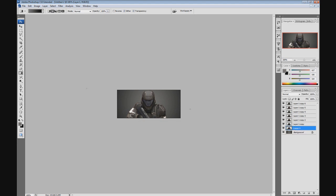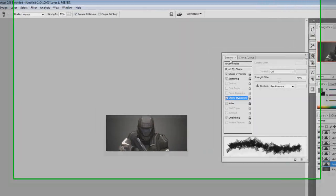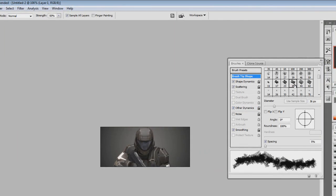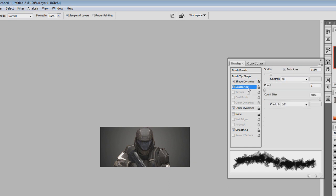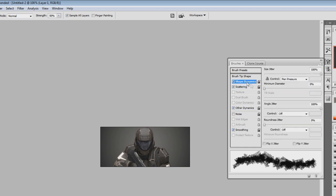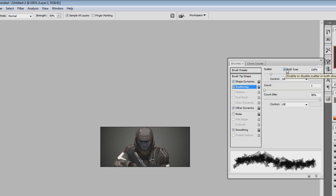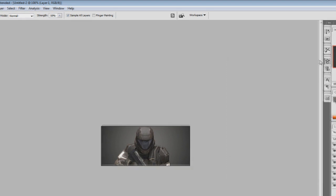Select layer one and choose the smudge tool, which is right underneath the gradient tool. Change the brush tip to the 36 chalk smudge tool, which looks like a rectangular tool. Make sure you have Shape Dynamics, Scattering, Other Dynamics, and Smoothing turned on. Set Size Jitter to 100%, Minimum Diameter 0%, Angle Jitter 100%, Roundness Jitter 0%. For Scattering, turn on Both Axes and set Scatter to 118%, Count to 1, Count Jitter to 98%. For Other Dynamics, set Strength Jitter to 48%.